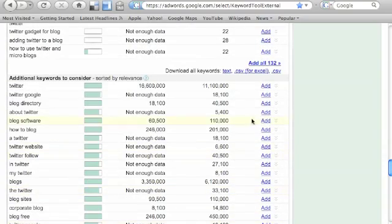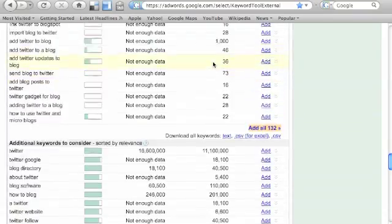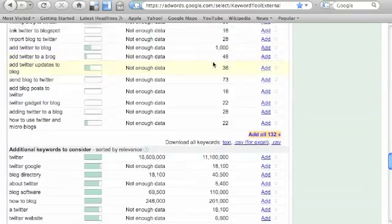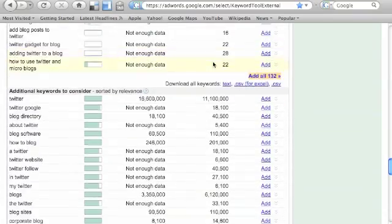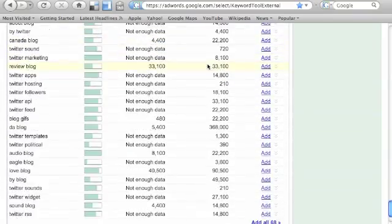And again, you can add these to whatever you're exporting. You can also export the entire list right here. All 132, you want to add all 132 to a CSV or text file, not a problem.